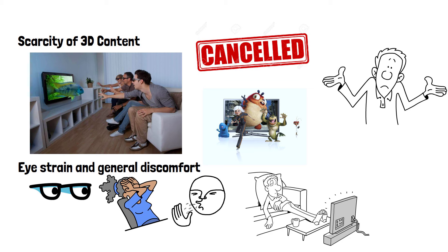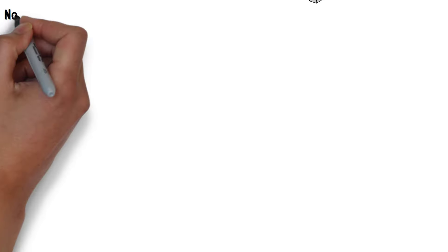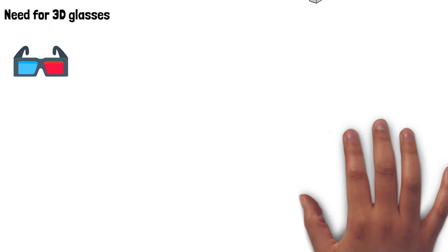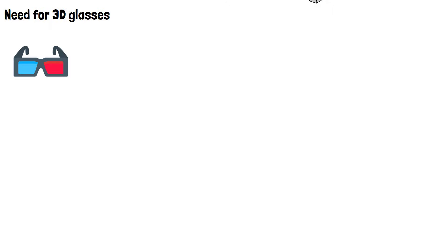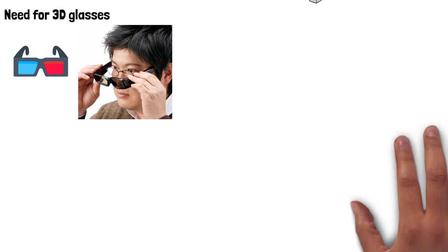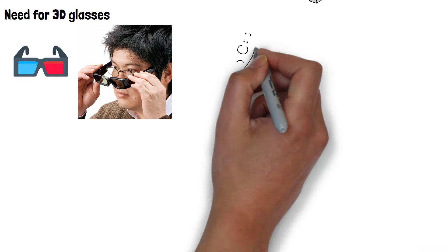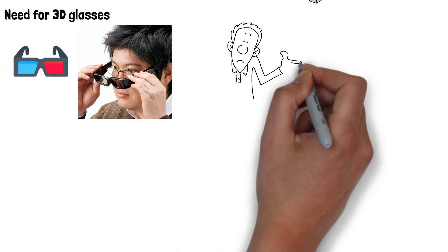A final and perhaps most significant reason for the failure of 3D TVs was the need for 3D glasses in general. It deterred casual viewing and was particularly problematic for those who already wore regular glasses. No one wants to have to wear something on their face just to get the most out of their TV.